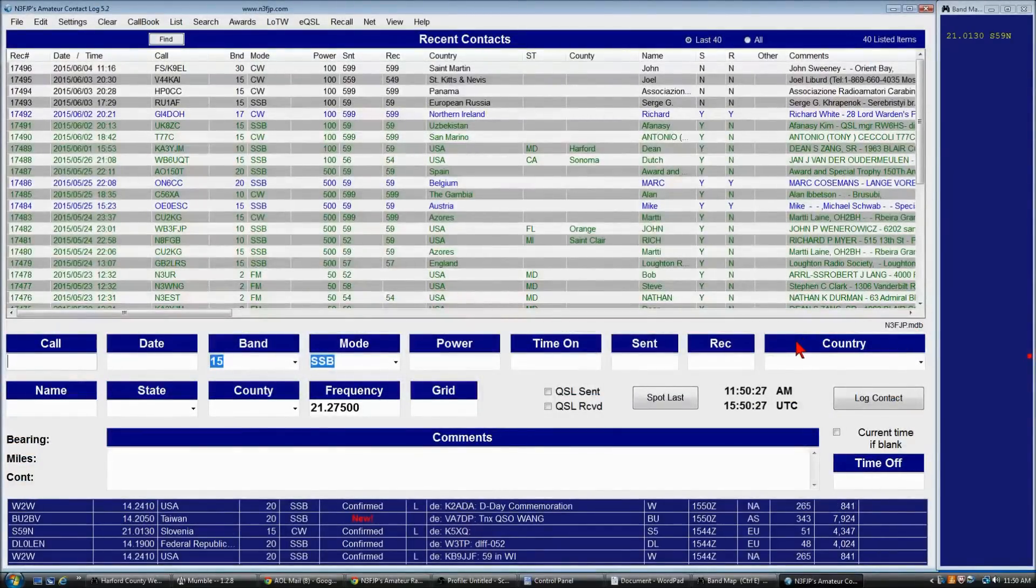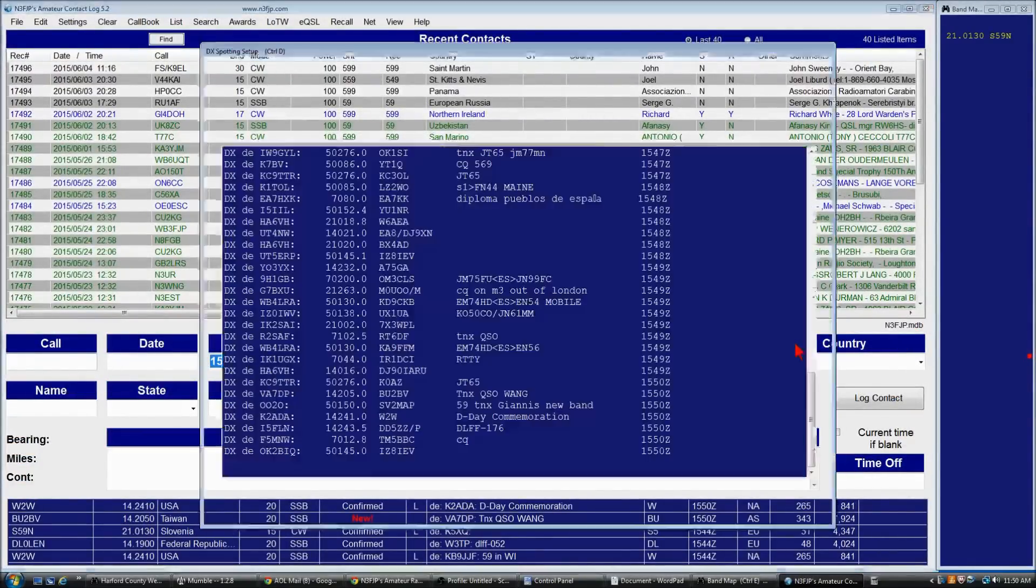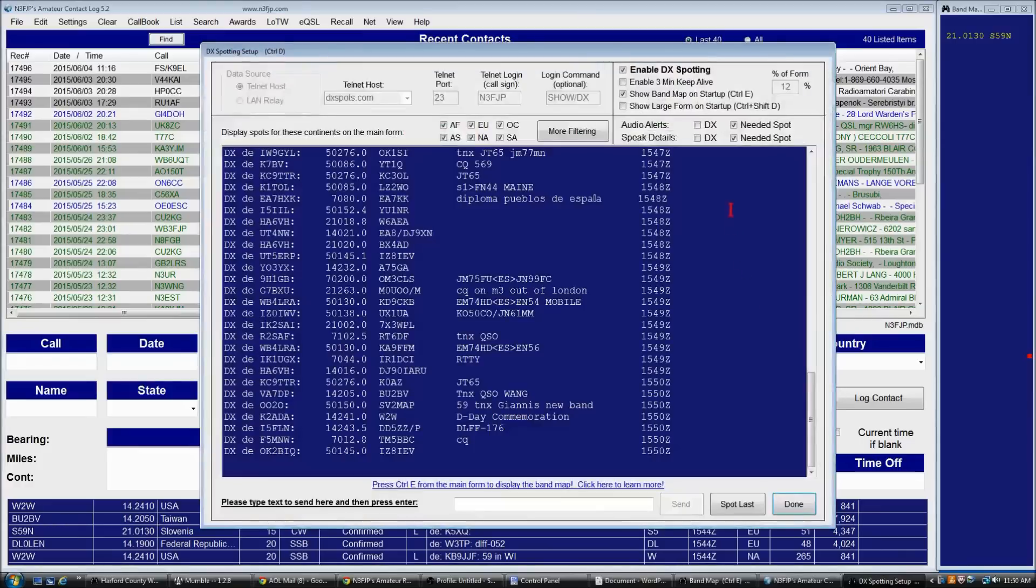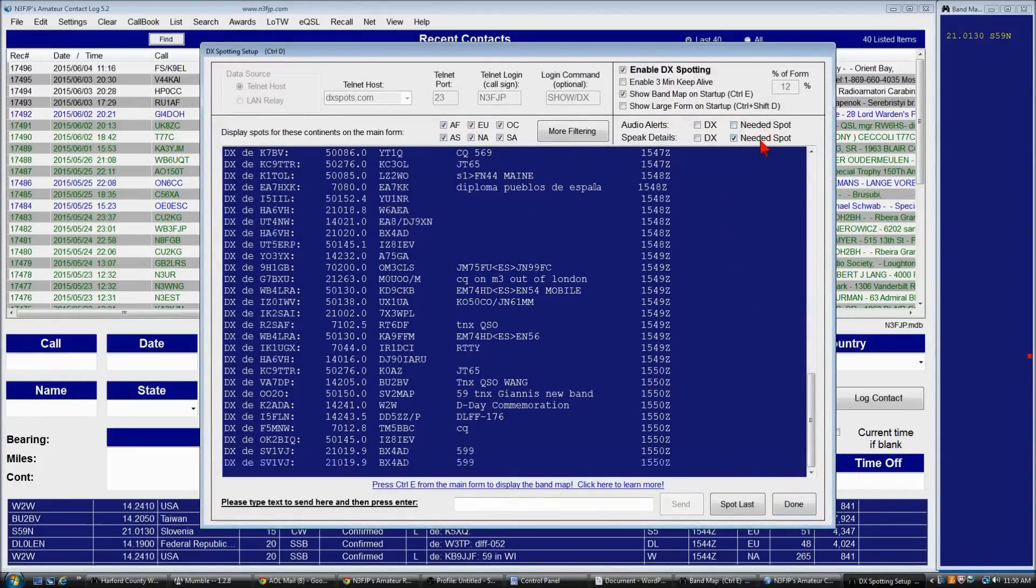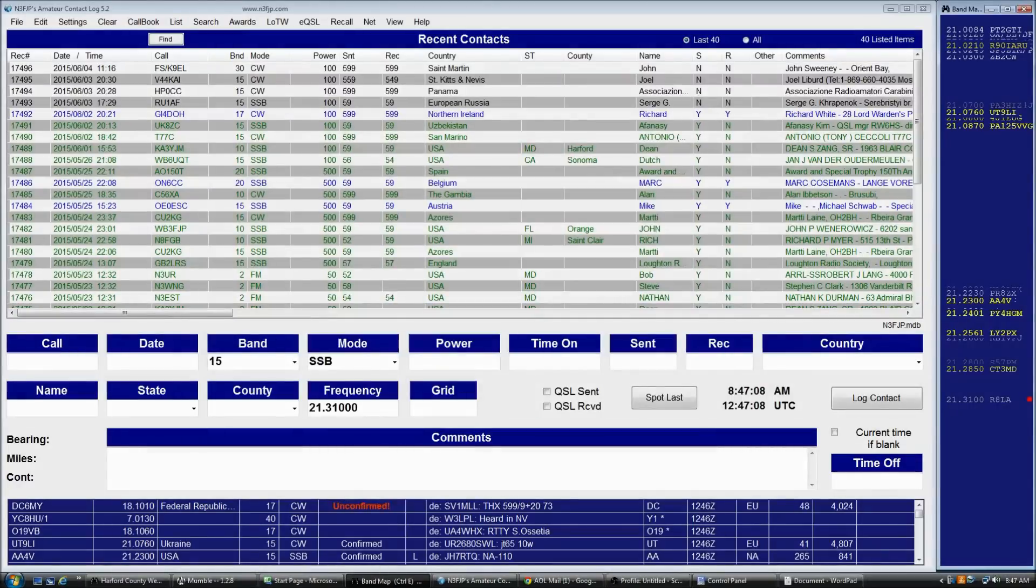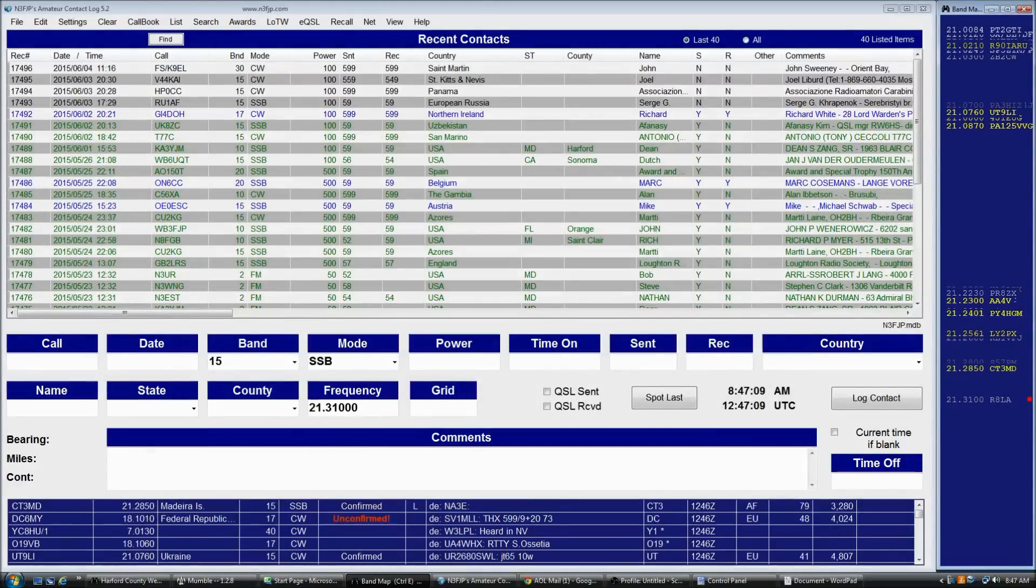OK, there you go. That was an example of the audio alerts. Alright, just to give you a quick example of how the band map works.